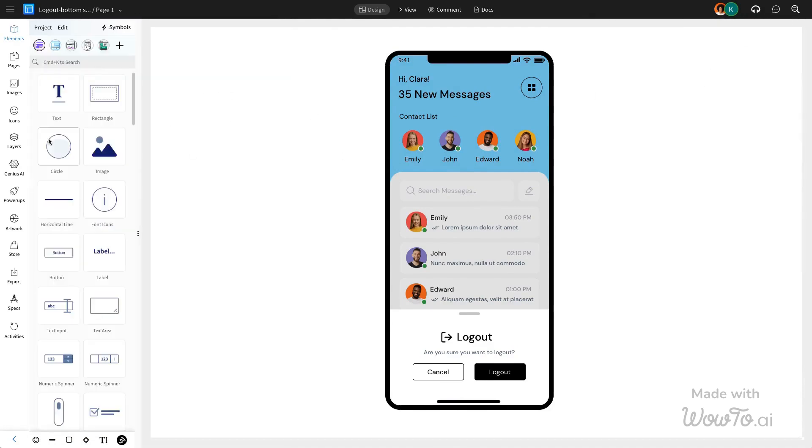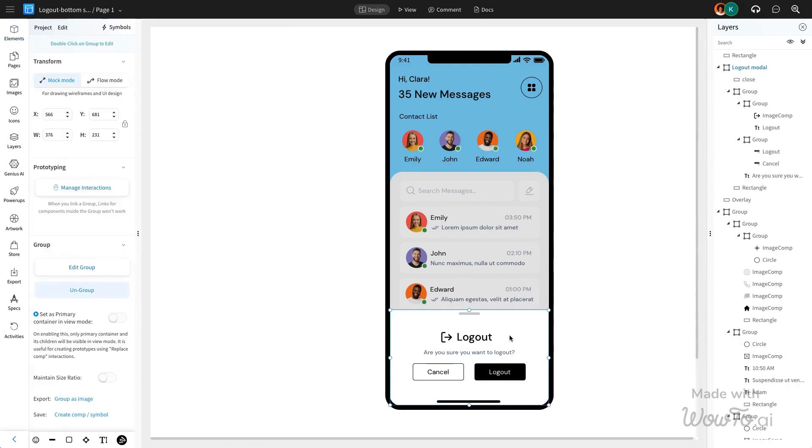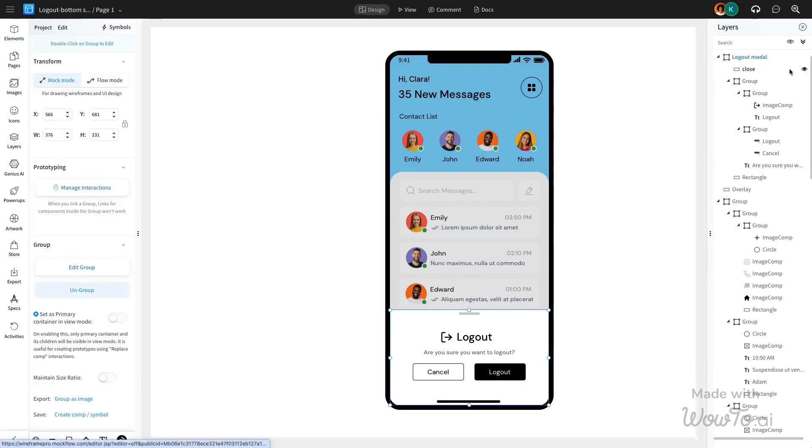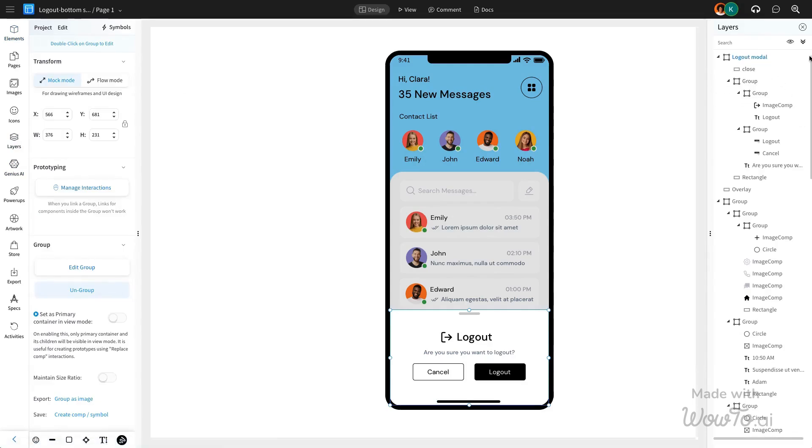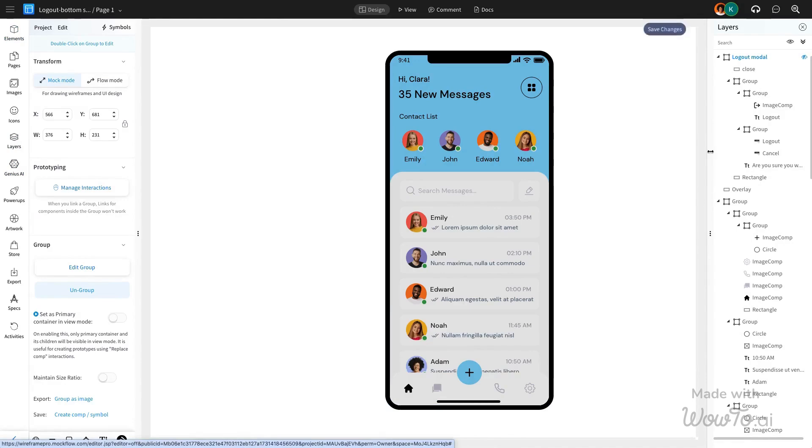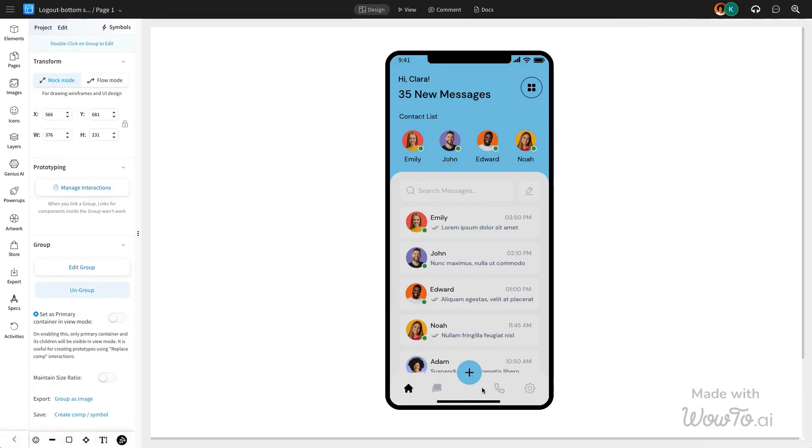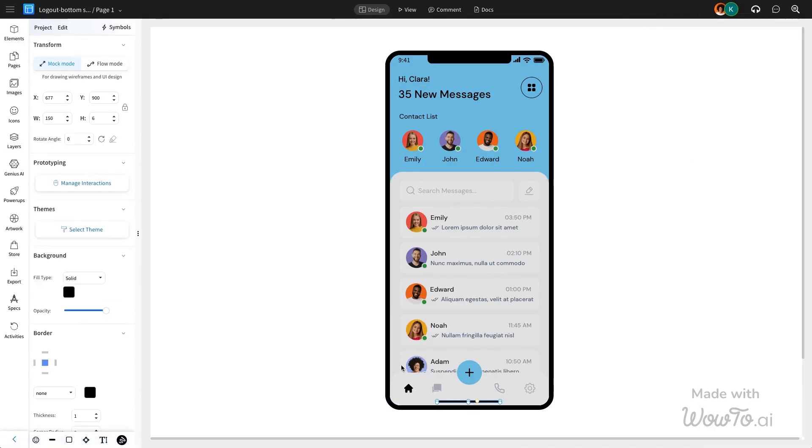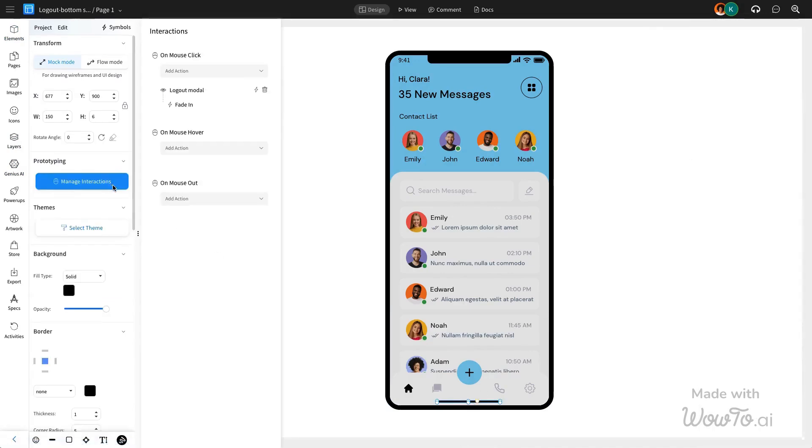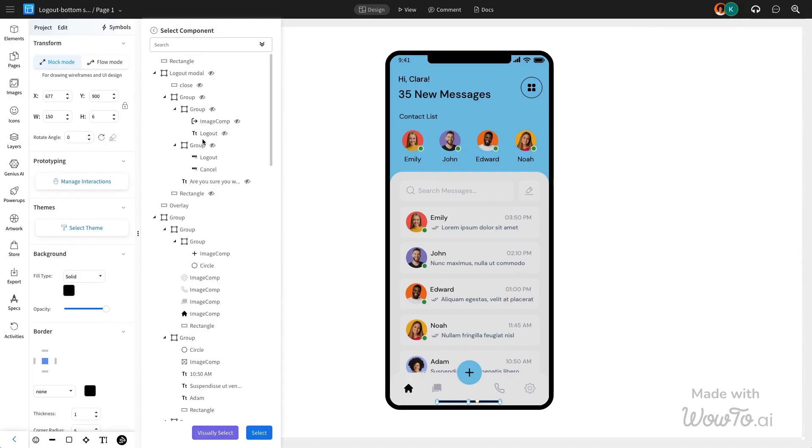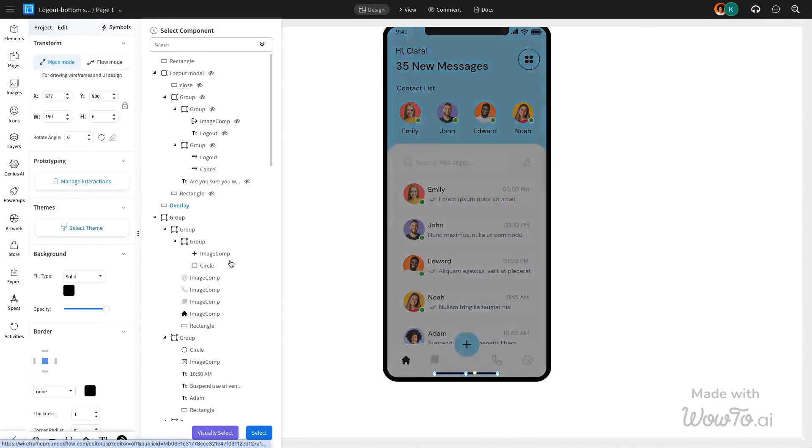Next, we will hide the logout modal using Mockflow's layers feature. Then add interaction to the bottom navigation bar using a mouse click to trigger the appearance of the overlay component.